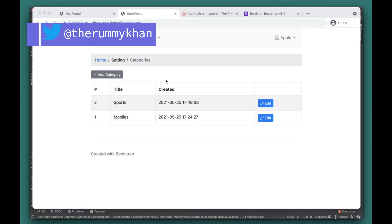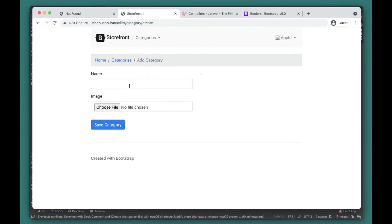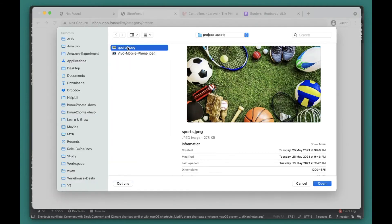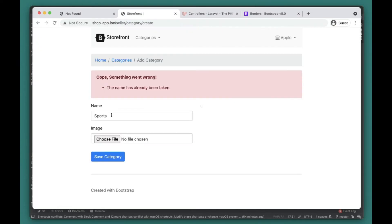That's all we need to do. Let's go ahead and check it out. Let's copy this name and try 'Sports', add the image and try to submit. The name has already been taken.